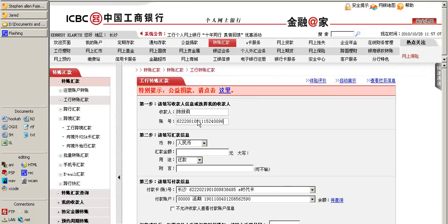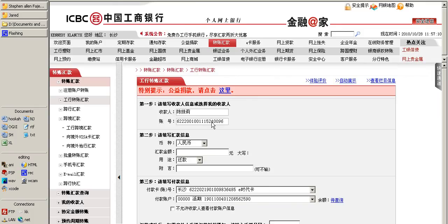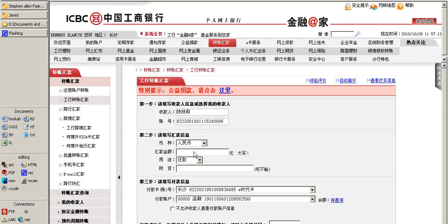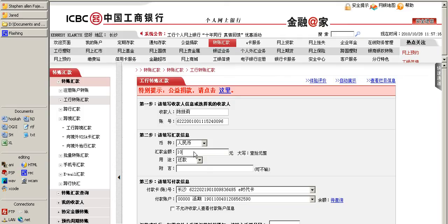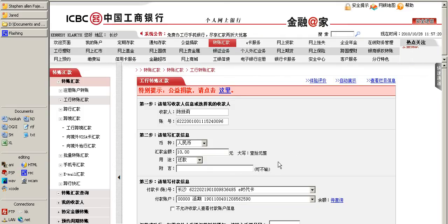Next we paste in their account number here, and then type in the amount that you wish to send. I will send ten kuai to my friend.